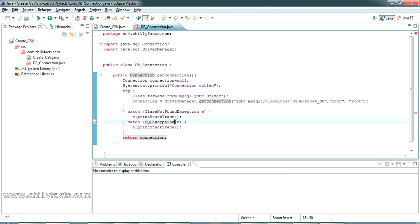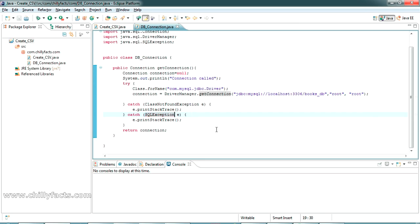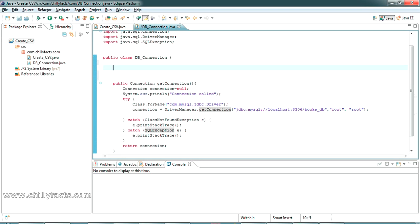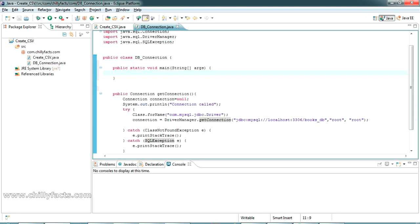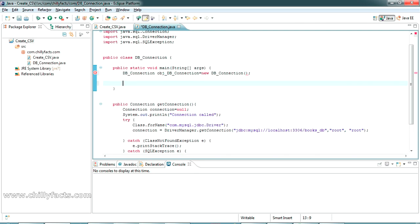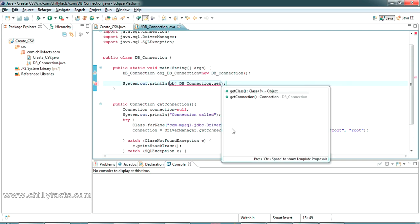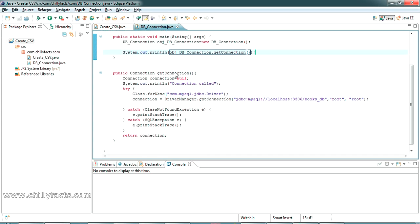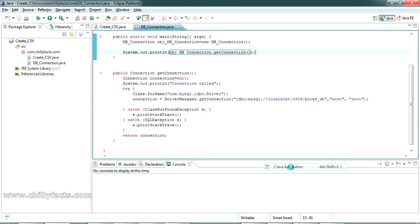The connection is okay. To test the connection we can simply create a main method here and create an object for this class and simply call this get_connection to see what is coming. If the connection is successful you will get a random string which is actually the connection information. Yes, you can see the connection is okay.